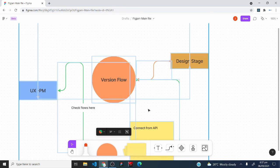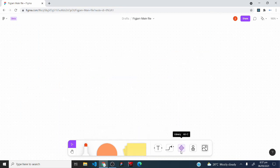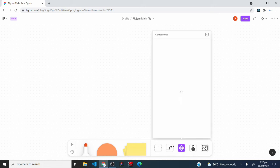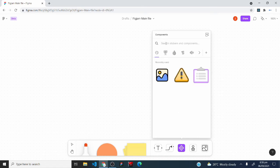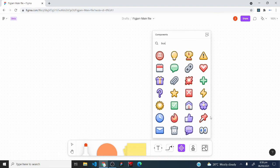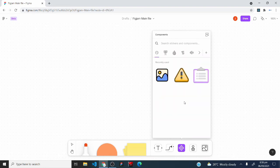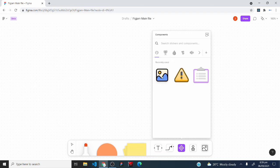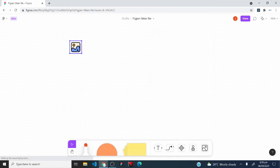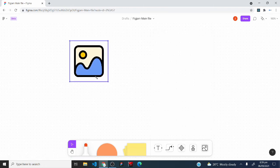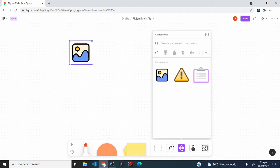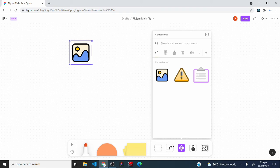The library tool gives you access to components you can use in FigJam. Click it to open a tab where you can search for any component — for example, type 'bus' or 'mail' to find relevant icons. Click and drag any component from the library onto your FigJam board, then resize it as needed.